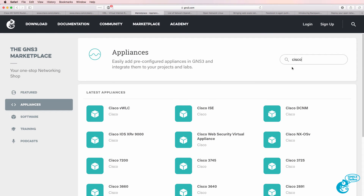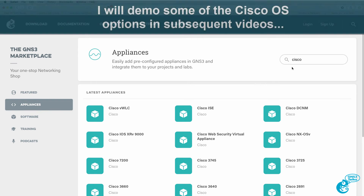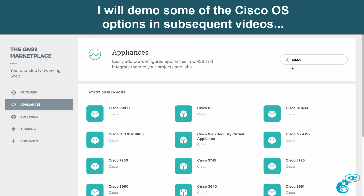In separate videos I show you how to download and configure various Cisco images in GNS3. In this video I'm simply going to give you an overview of the various operating systems available, rather than showing you the details of each one. Please have a look at the links below and subscribe to my channel so you can see any updates, including additional operating systems.